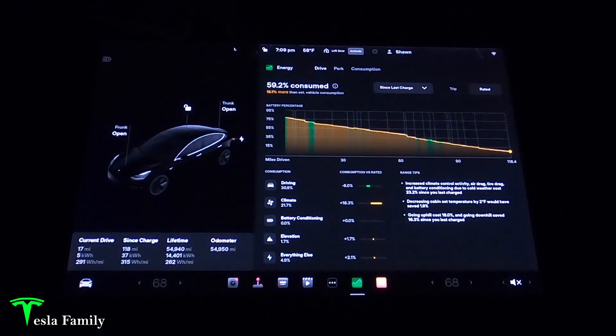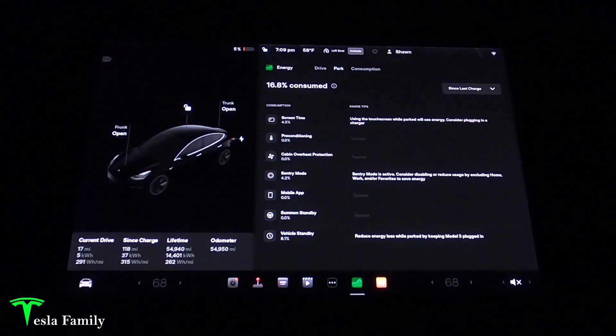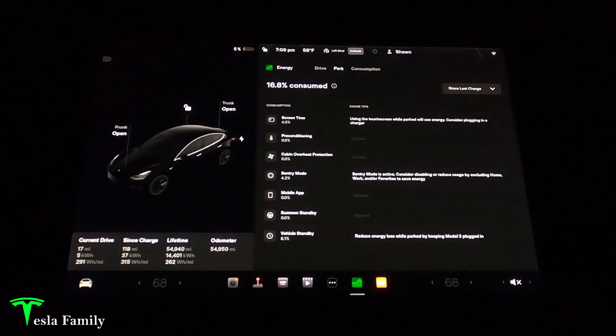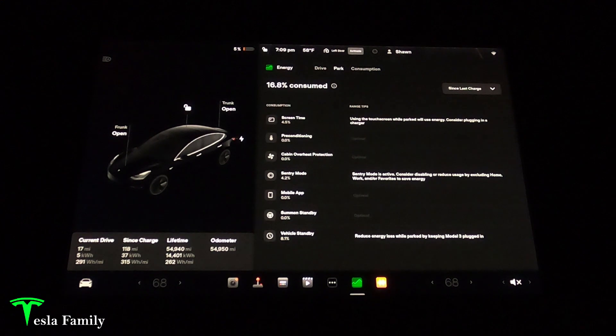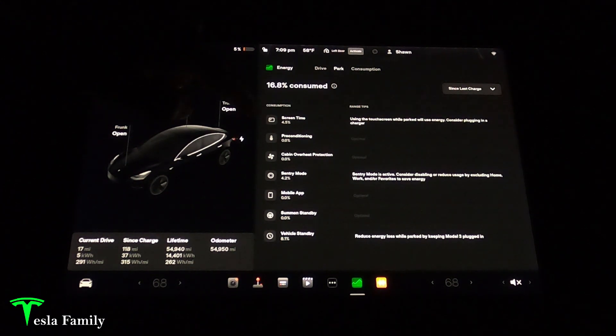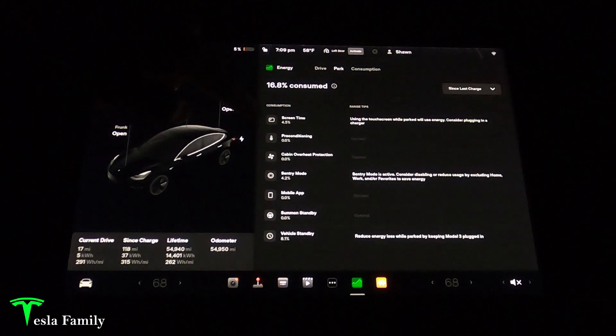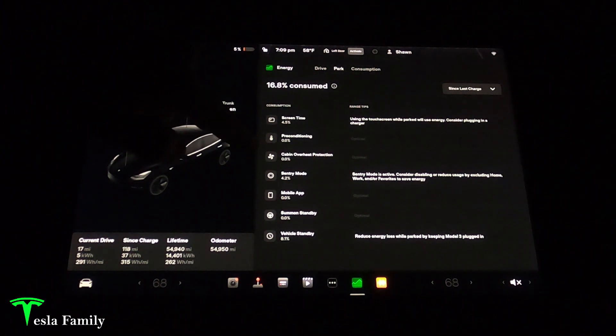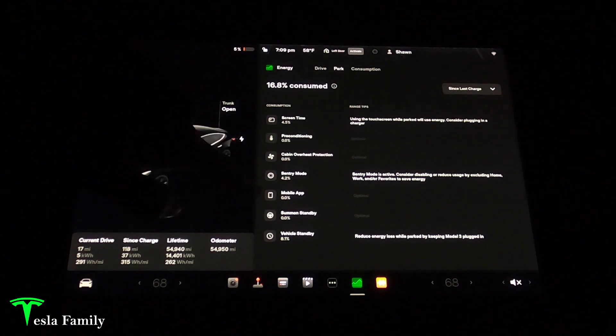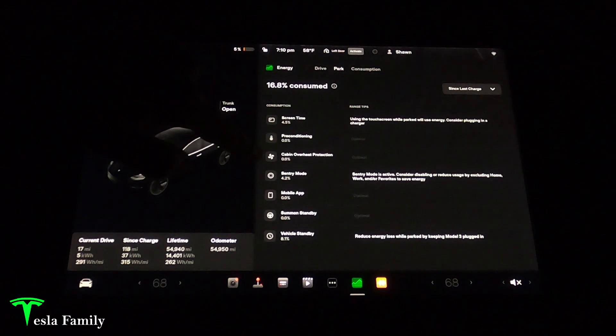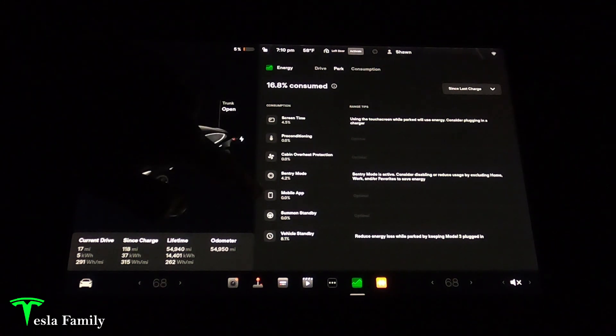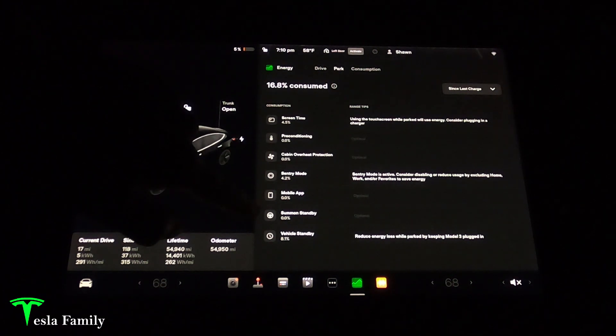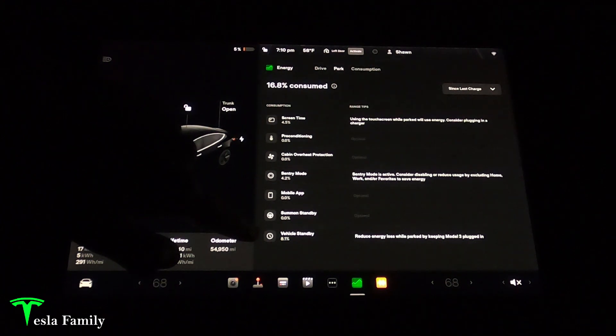The energy app also shows us the energy that's used when the car is parked such as right now. Since my last charge 16.8% of my battery consumption has gone to features that my car uses when it's parked. An electric vehicle is always on. We can see that screen time such as right now when I'm just sitting in the car I've used 4.5% of my battery to operate the touch screen. 0% for preconditioning, cabin overheat protection, nothing. Sentry mode 4.2%, nothing for my mobile app, 0% for summoned standby, and 8.1% for vehicle standby.